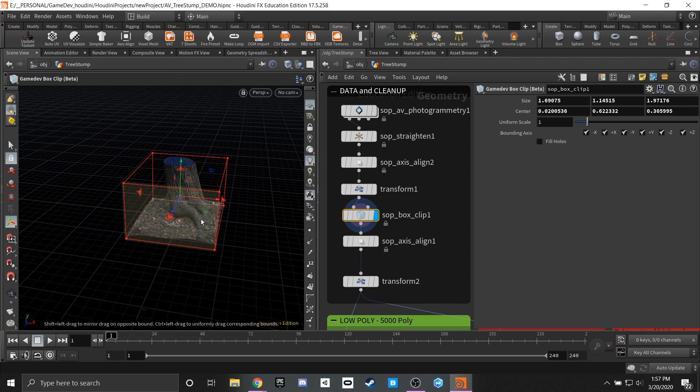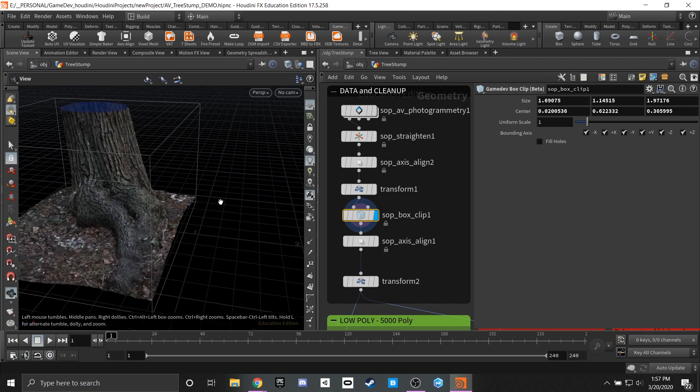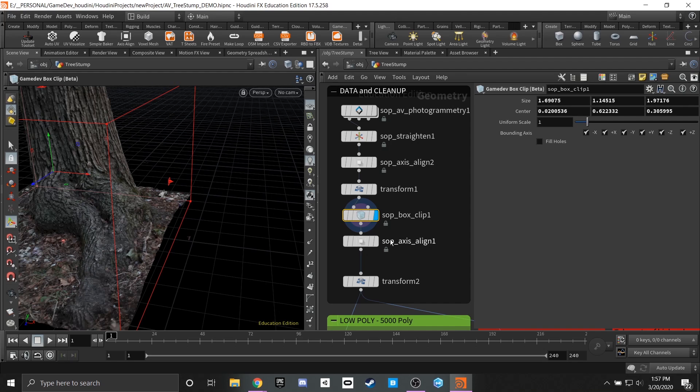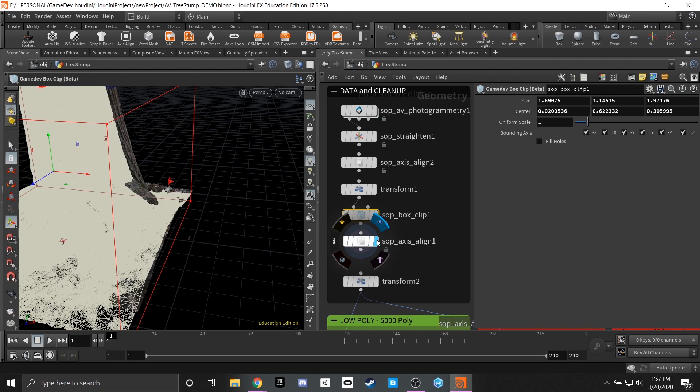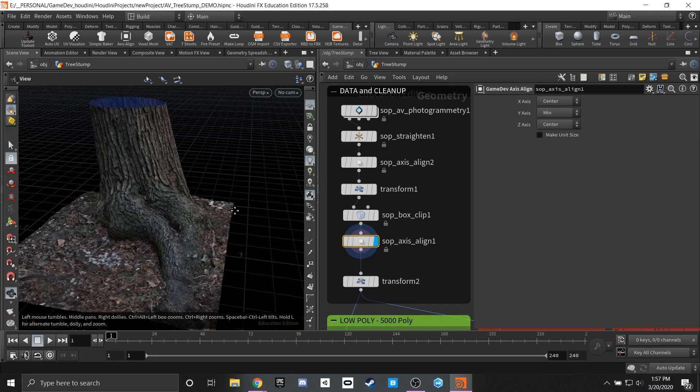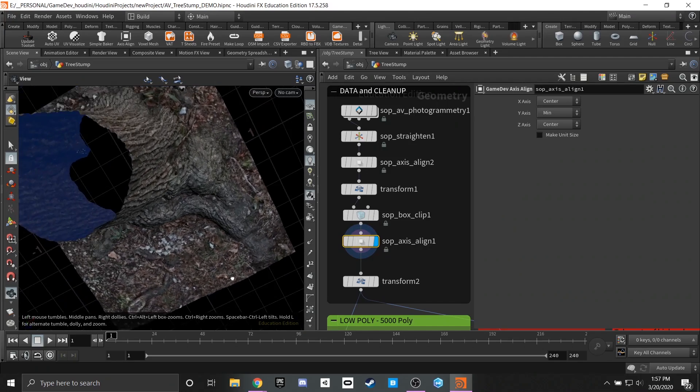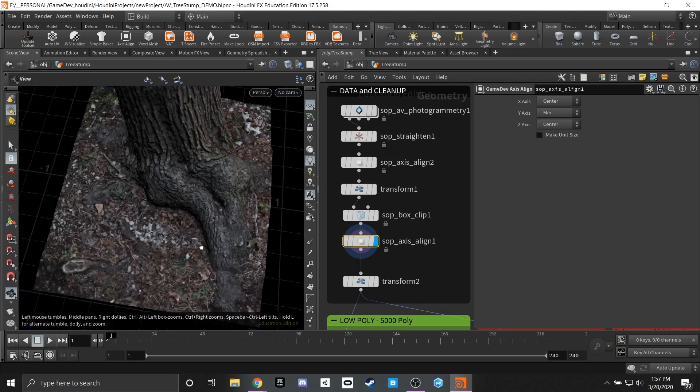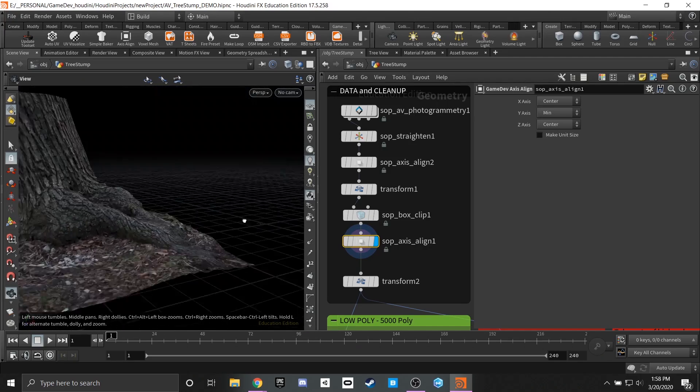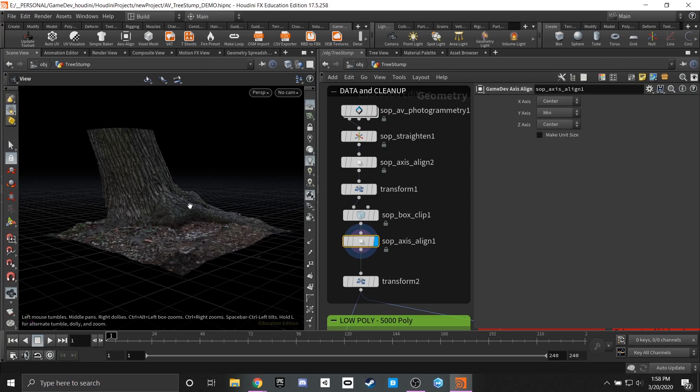From there we have ourselves a nice little piece of geometry and we're able to go back through and do another axis align so that we're able to see it fully. Now we're at 0 0 or roughly where we want it to be and we got a nice clean solve out of it.